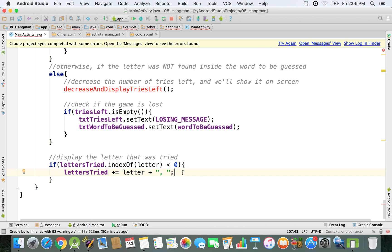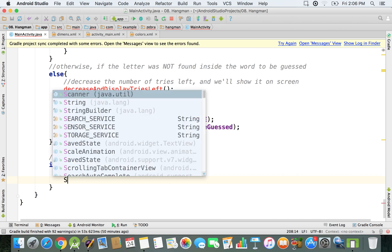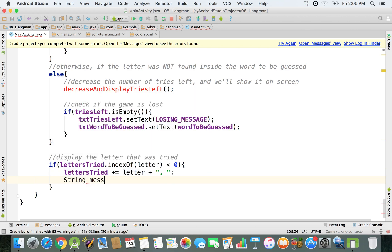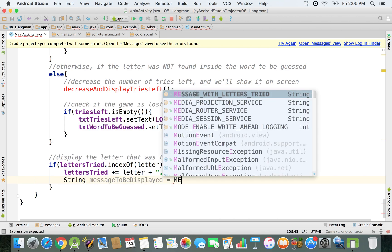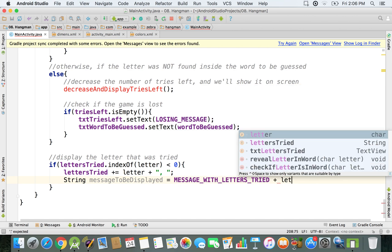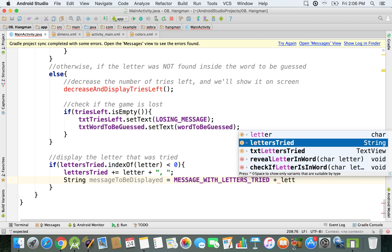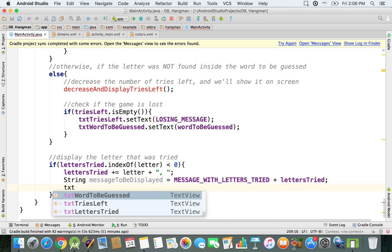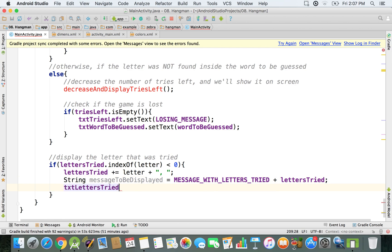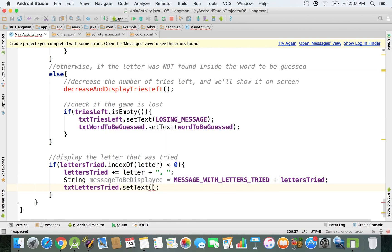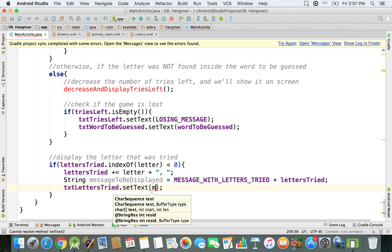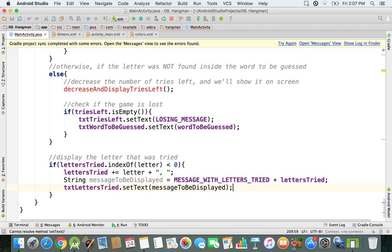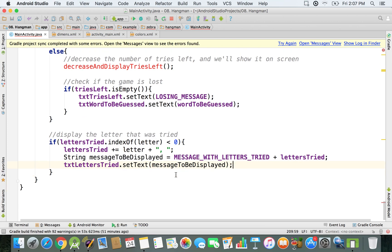So at this moment what we need to do is to create a string and this is the message to be displayed. Okay, and this will be the message with letters stride, so it's going to say letters stride colon space and then we just attach the letters stride. And finally we have to just set this txt letters stride, set the text to message to be displayed. So we have it right now on the screen.